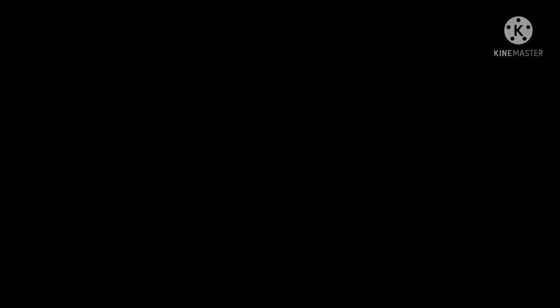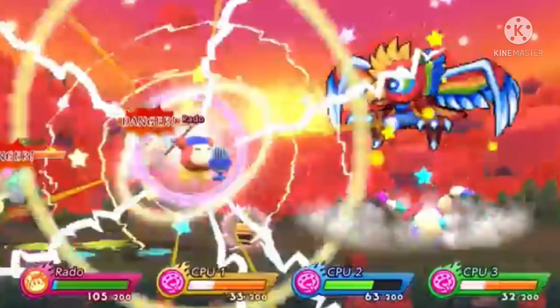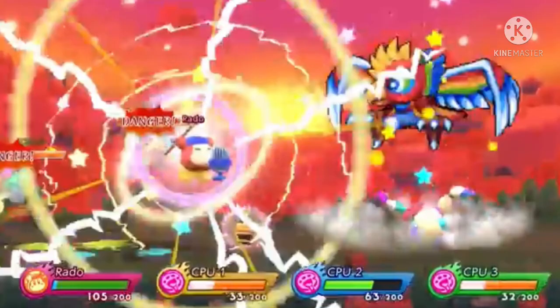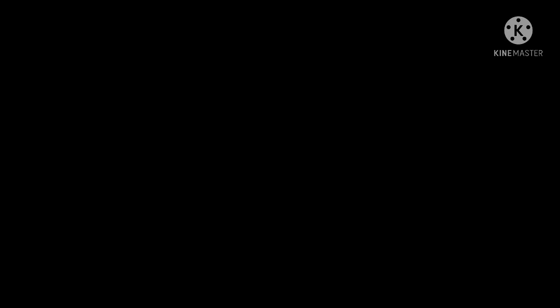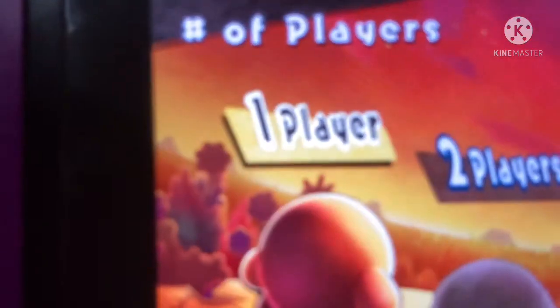We also have some other ones like Bubbly Clouds which is taken straight from Kirby Fighters Deluxe, Dynablade's Nest, even the training stage from Kirby 64 for some reason. So this obviously is just some quality of life Kirby fan service HAL has been doing ever since Planet Robobot. Plus even a whole new story mode.